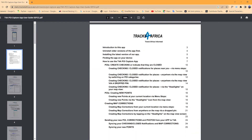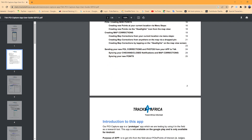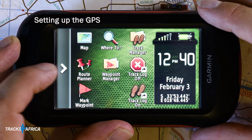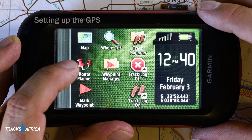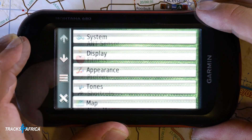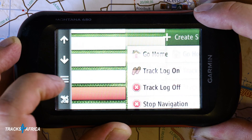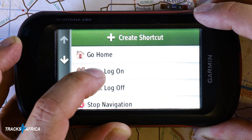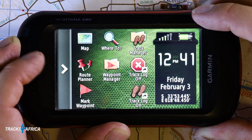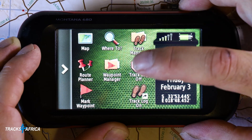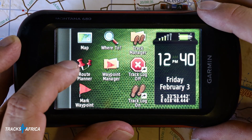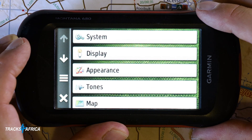Please also read the user guide for a complete understanding of the app. Let's start by reviewing the settings on your Garmin GPS before heading out to record the track. Let's go into the main setup menu - this will be slightly different from model to model. In some Garmin models like the Montana 680, you can add shortcuts to the main menu like Track Log On and Track Log Off, which is great for when you want to start and stop recording.